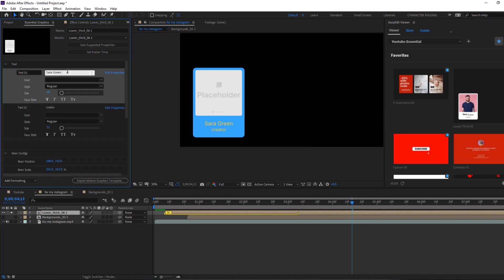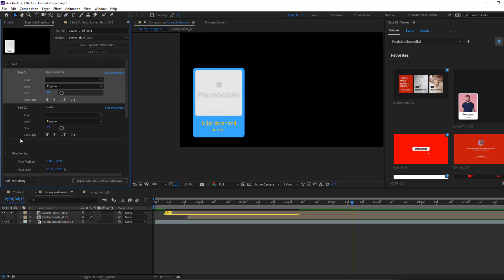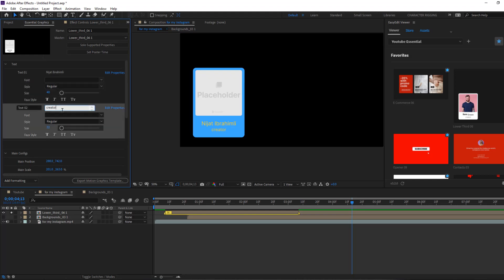Then open text here and let's change this name to 'Nijat Ibrahimli'. We can also change font, font style, and font size. And let's change the text to 'YouTube Where'.